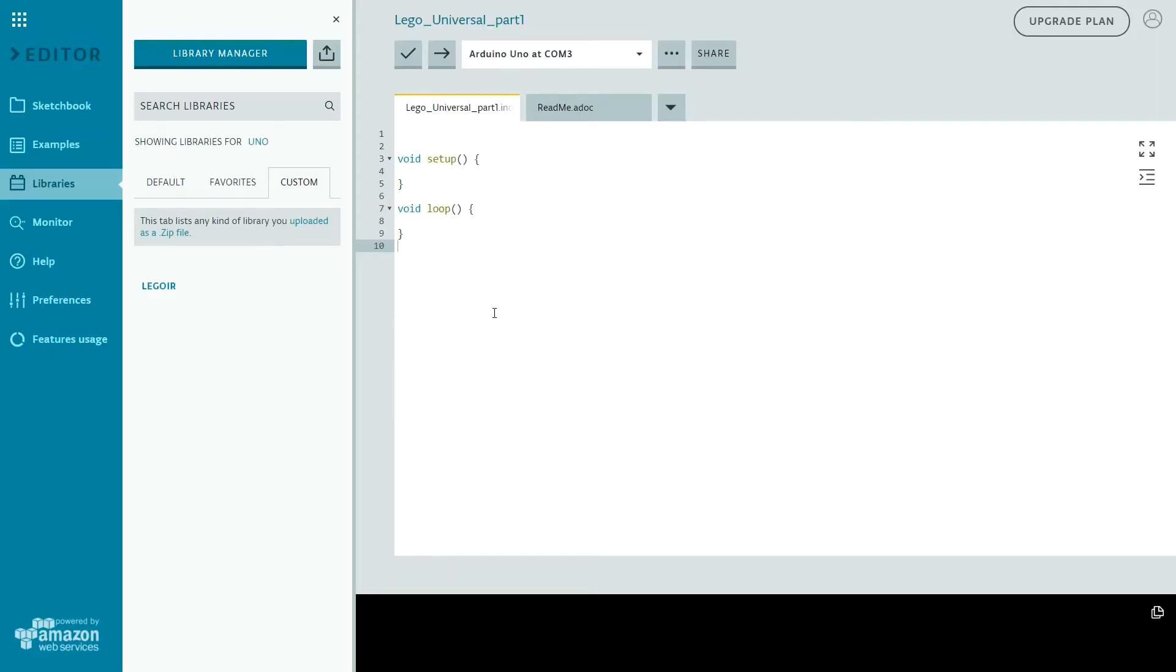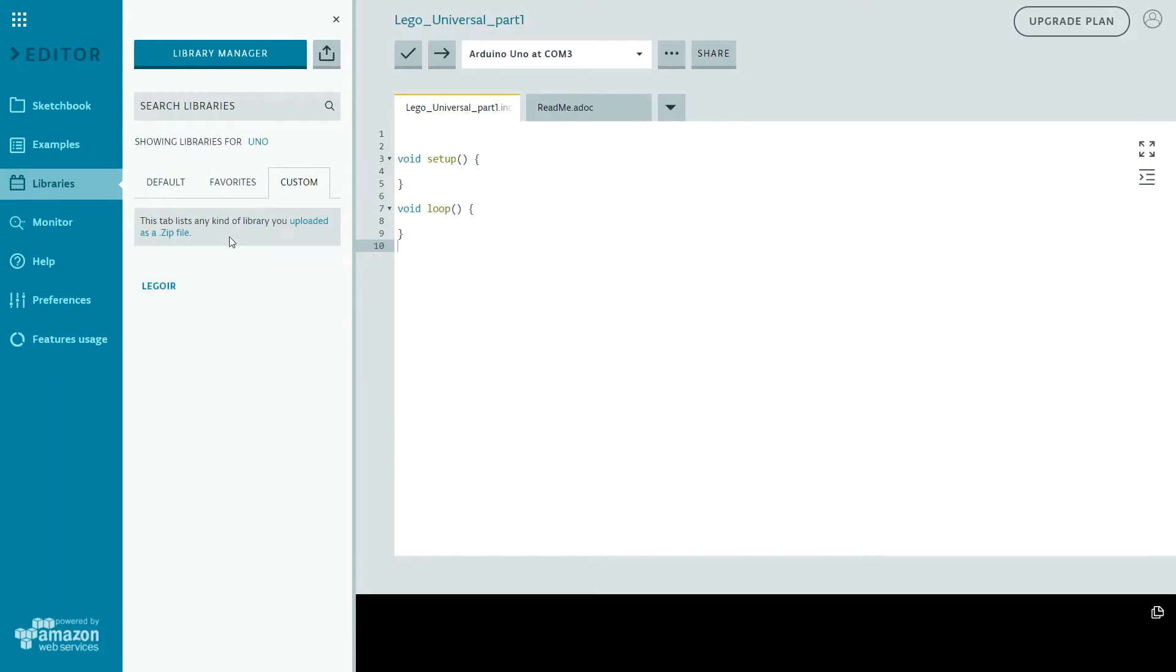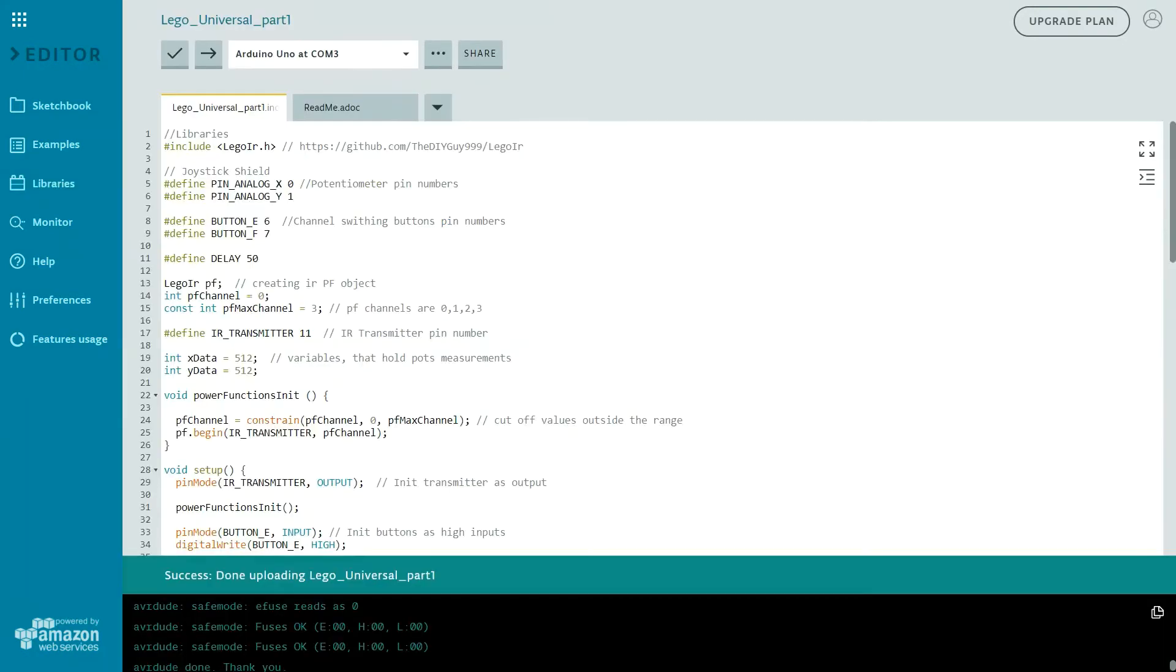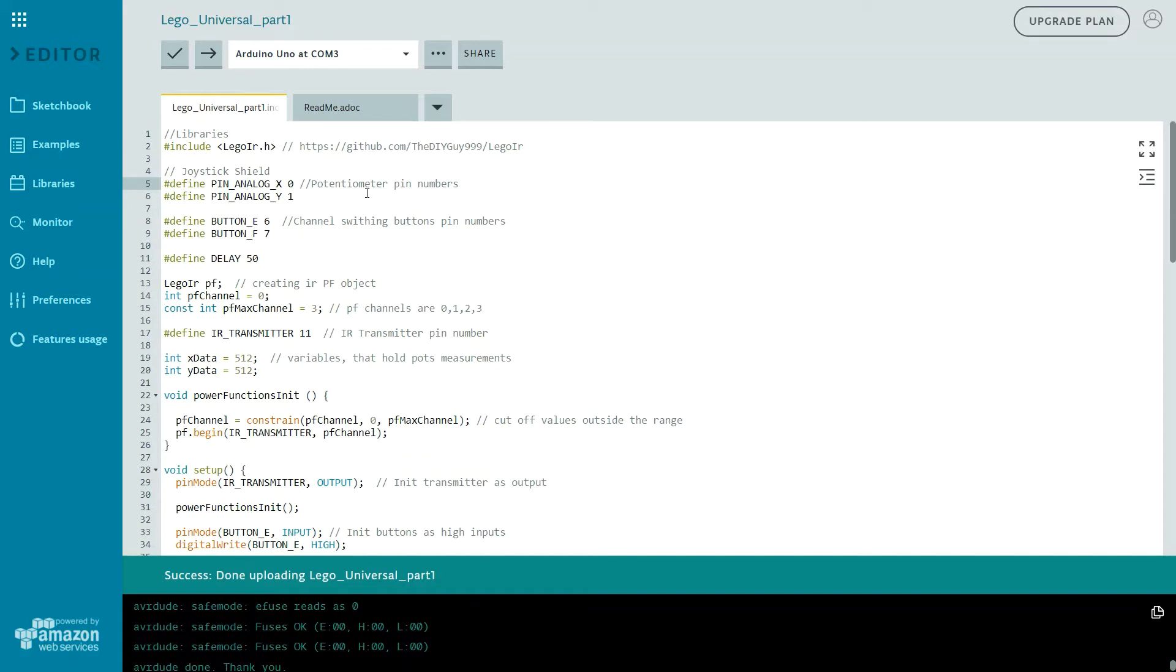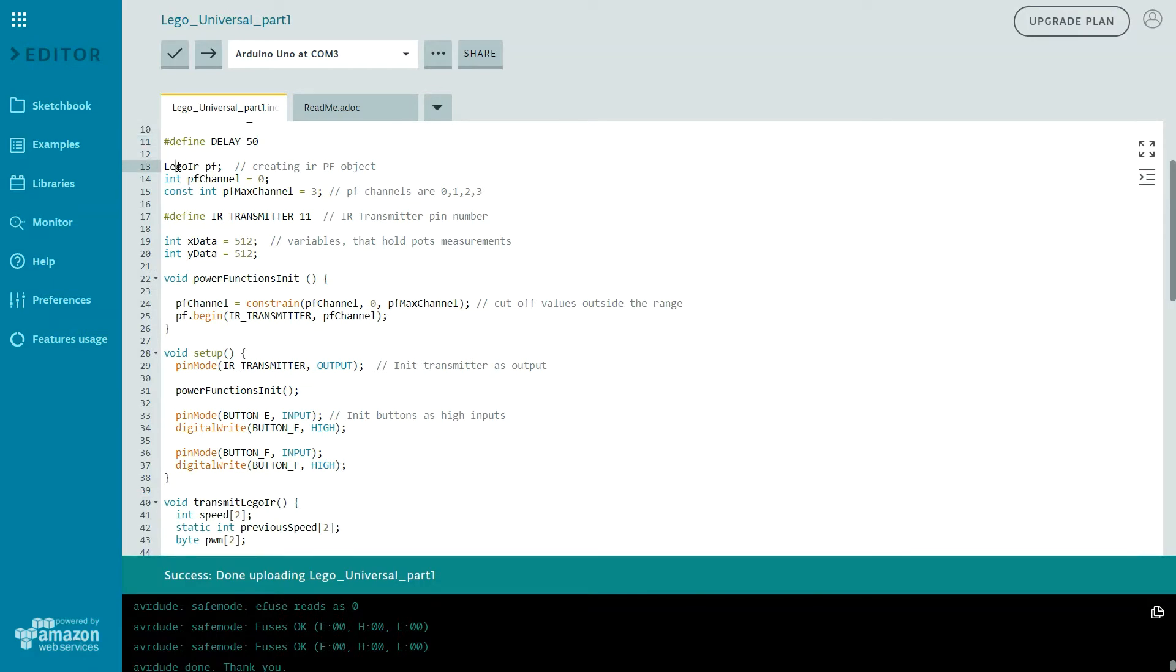So let's program our Arduino and for this project I will be using this LEGO IR library and I already installed it to my library manager. You can download it simply from GitHub and install it via zip file. And I already prepared the code. As I said I will be using this LEGO IR library and then we are defining our joystick potentiometer pin numbers, then we are defining channel switching buttons pin numbers, delay between cycles.